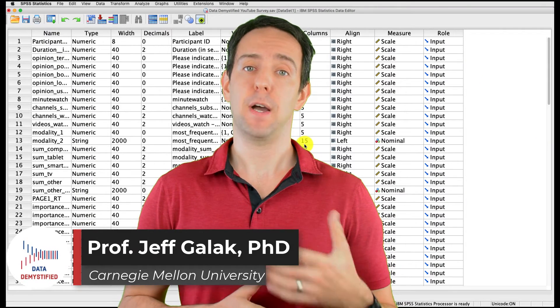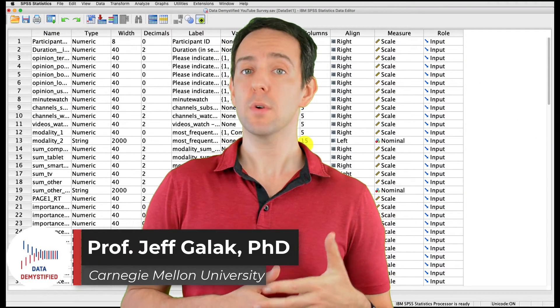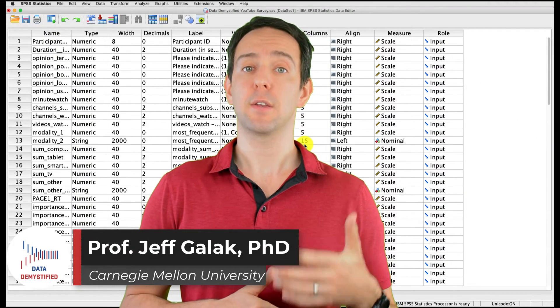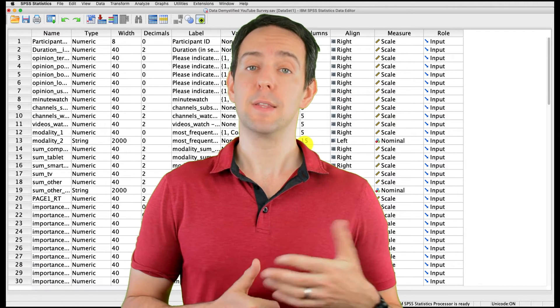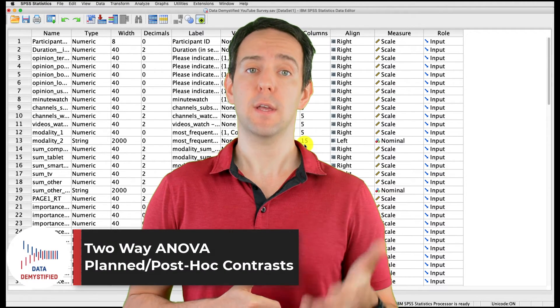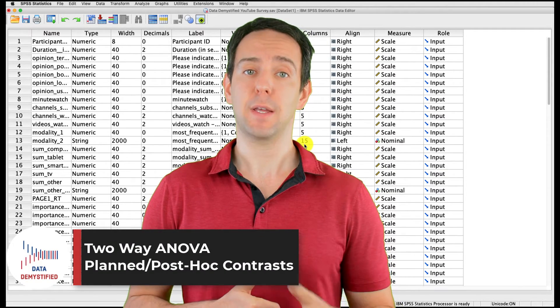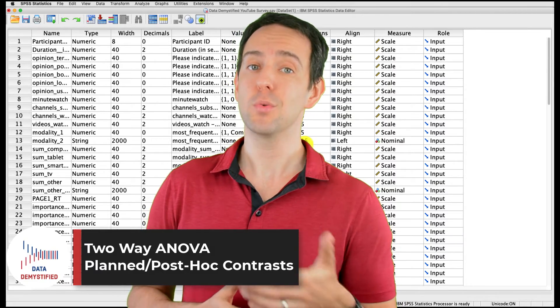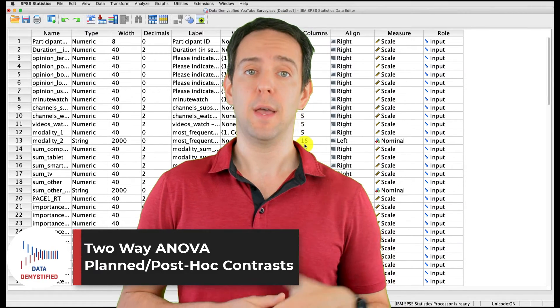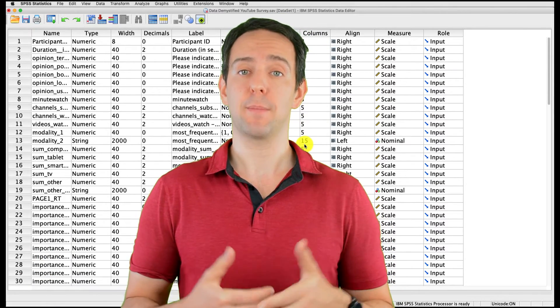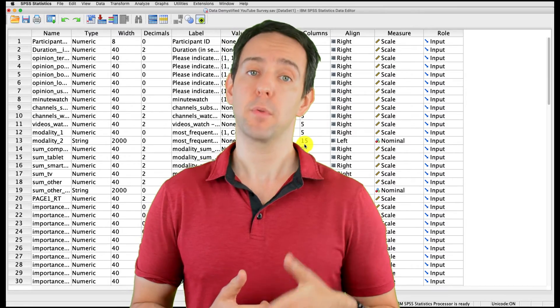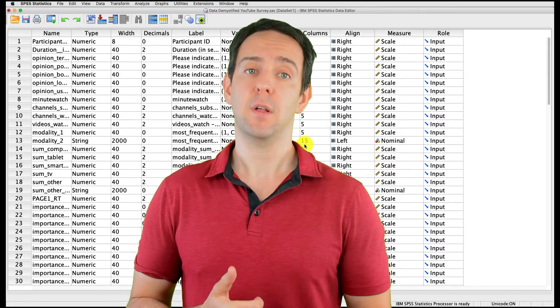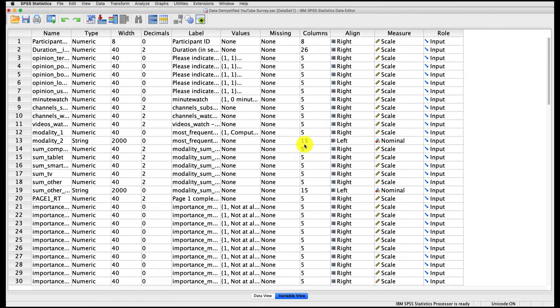Welcome to Data Demystified. I'm Jeff Gallick, and this is my series of tutorial videos on how to use SPSS to work with data. In this video, I'm going to show you how to conduct and interpret planned contrasts that follow up on a two-way ANOVA. As always, we'll be using the YouTube viewing habits survey that I created, and you can find both a link to the data file and a video tutorial of the data below.